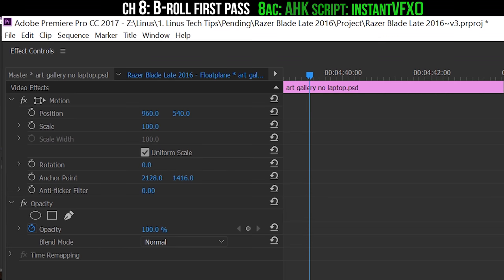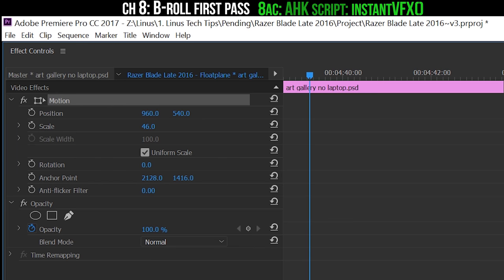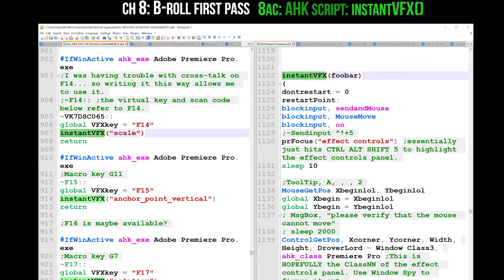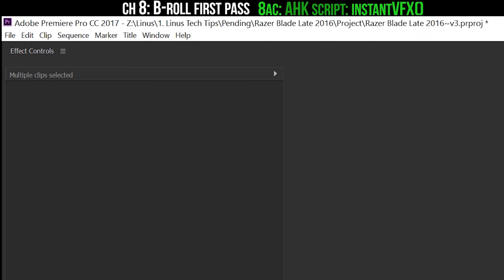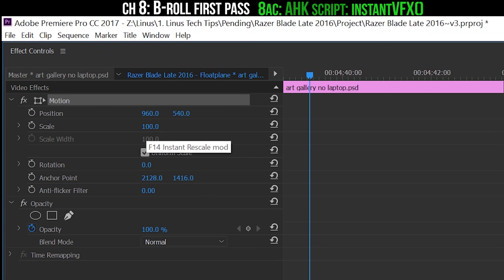I don't know if you've seen this AutoHotkey script yet. I probably used it earlier. This is one of the ones that I'm particularly proud of. It's my instant VFX hot text selector mod. Basically what it does is inside the Effect Controls panel, it will find any given variable's hot text and then move the cursor there.